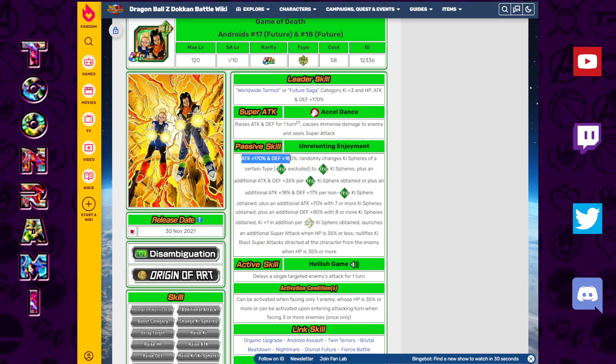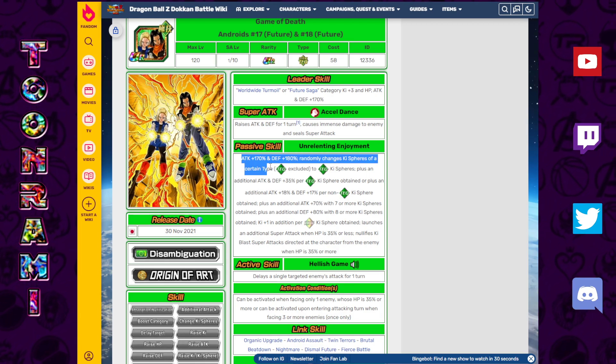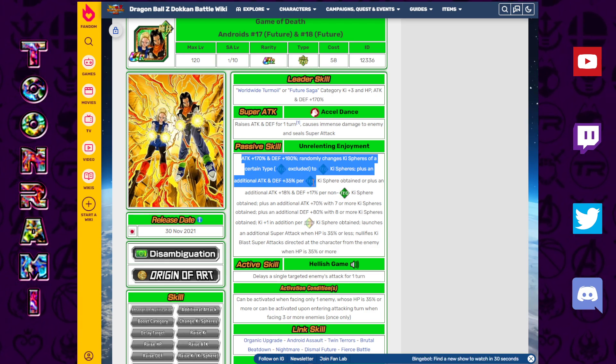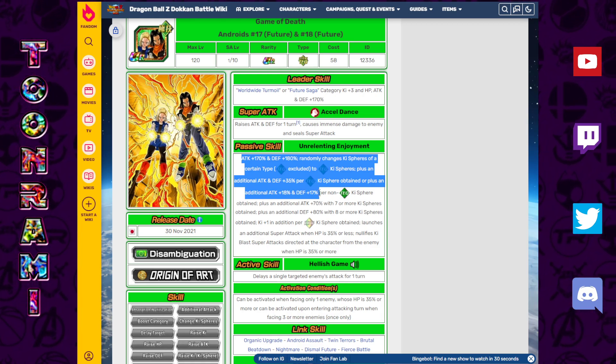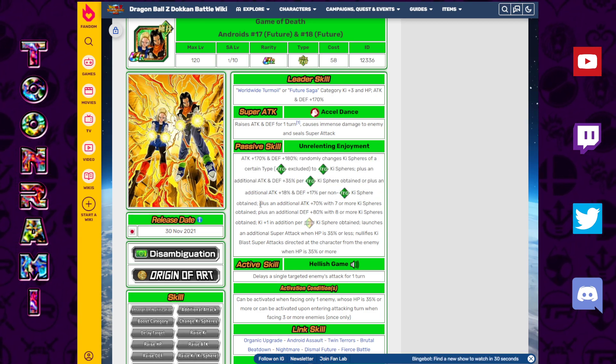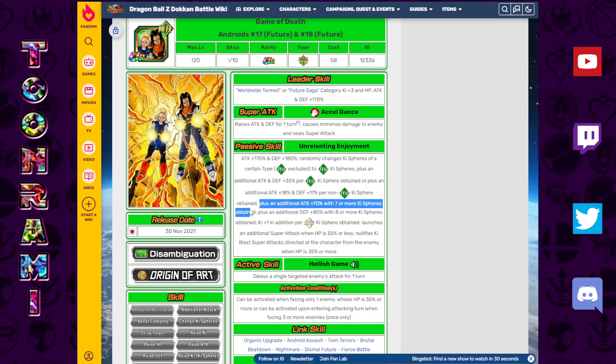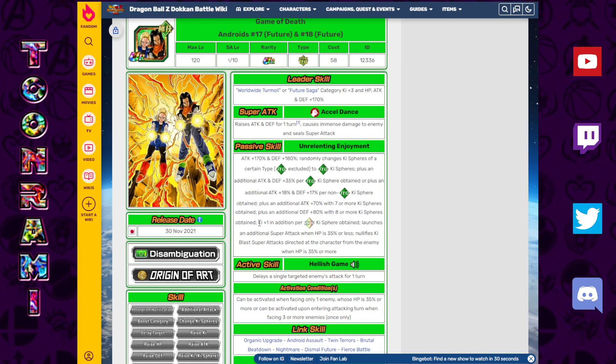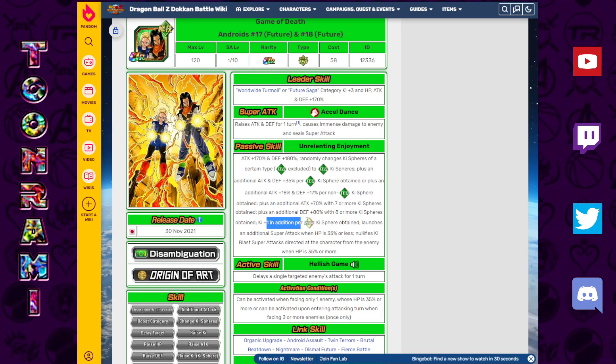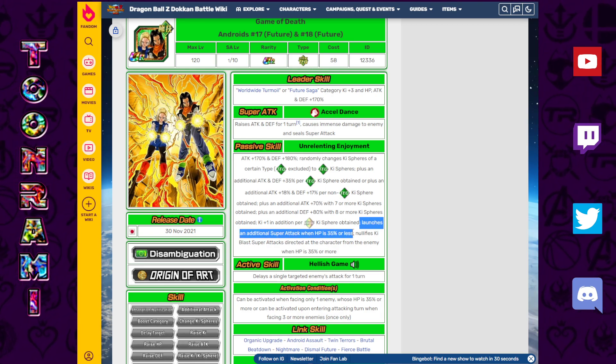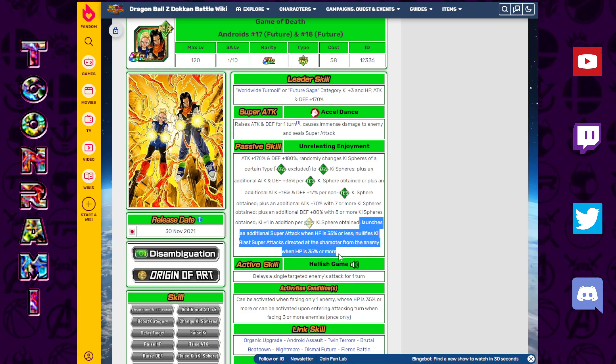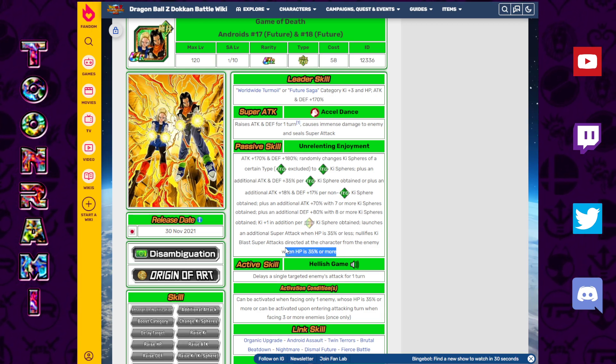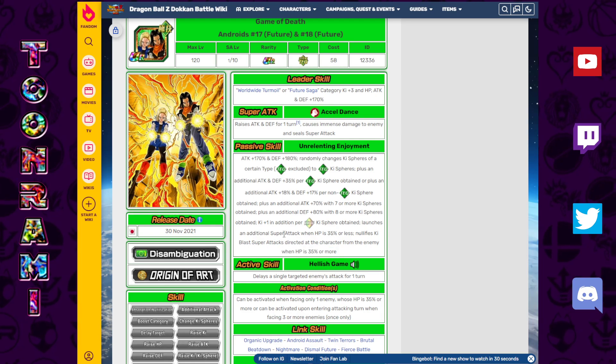Attack plus 170, defense plus 180. Randomly changes Ki spheres of a certain type, tech excluded, into tech. Plus an additional attack and defense plus 35% per tech Ki sphere obtained, or plus an additional attack plus 18 and defense plus 17% per non-tech Ki sphere obtained. They just cover everything. Plus an additional attack plus 70 with 7 or more Ki spheres obtained. Plus an additional defense plus 80 with 8 or more Ki spheres obtained. Ki plus 1 in addition per rainbow Ki sphere obtained.